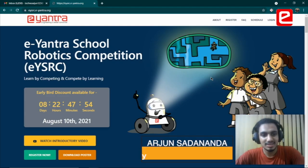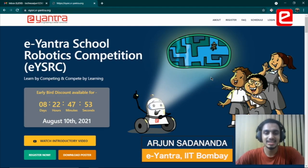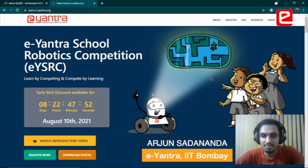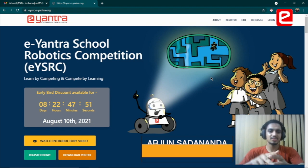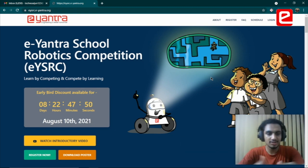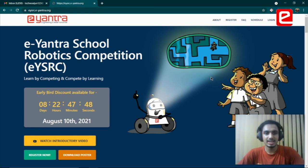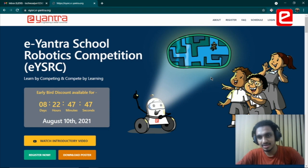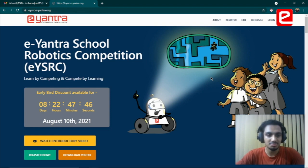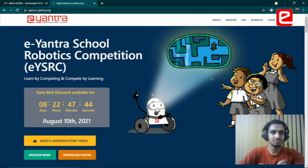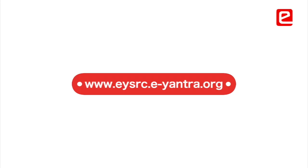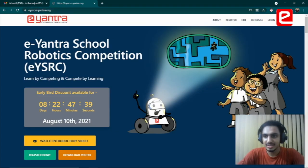Hey guys, I'm Arjun from E-Yanthra IIT Bombay and I'll be giving you a quick tour of the website and also telling you about how to register for the competition. If you've been to the website EYSRC.E-Yanthra.org, you will be welcomed by this particular page.